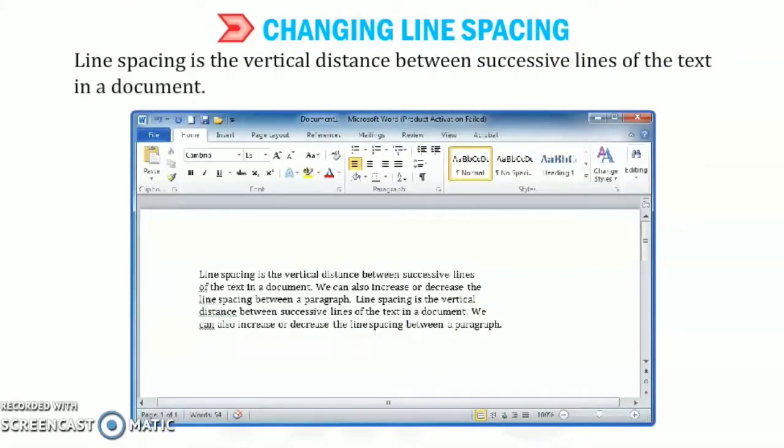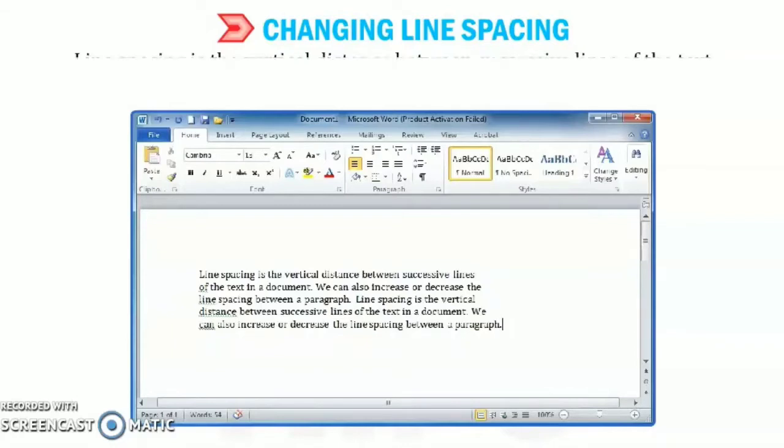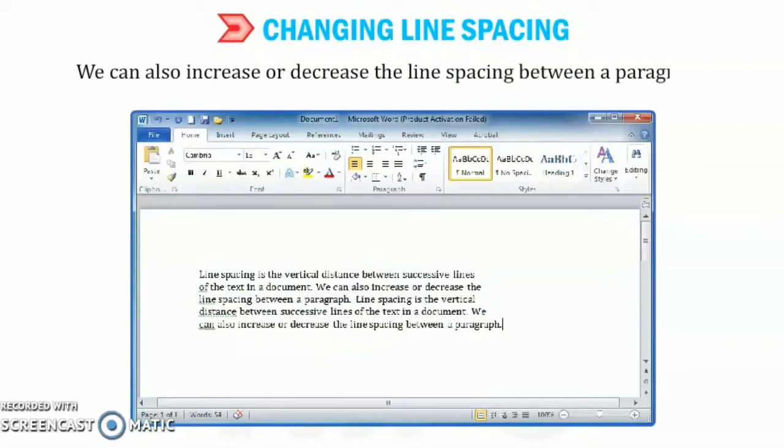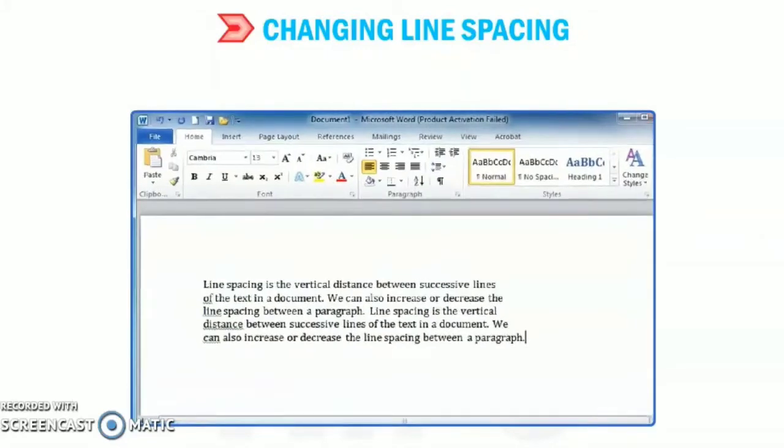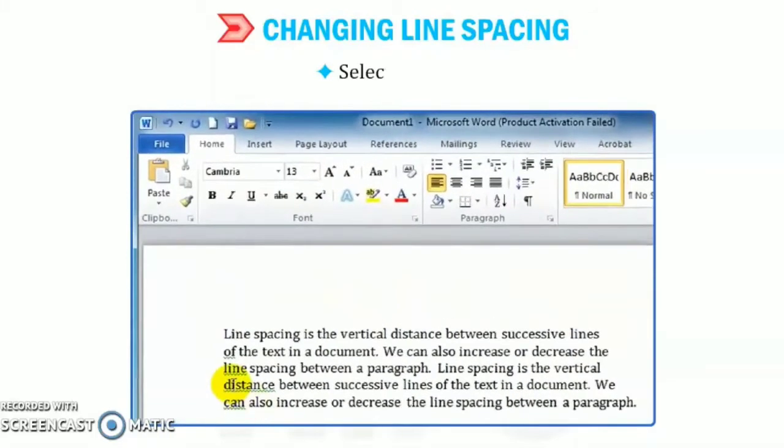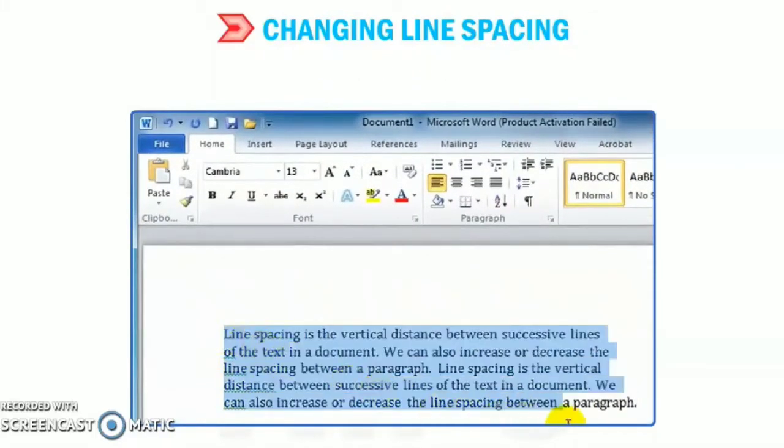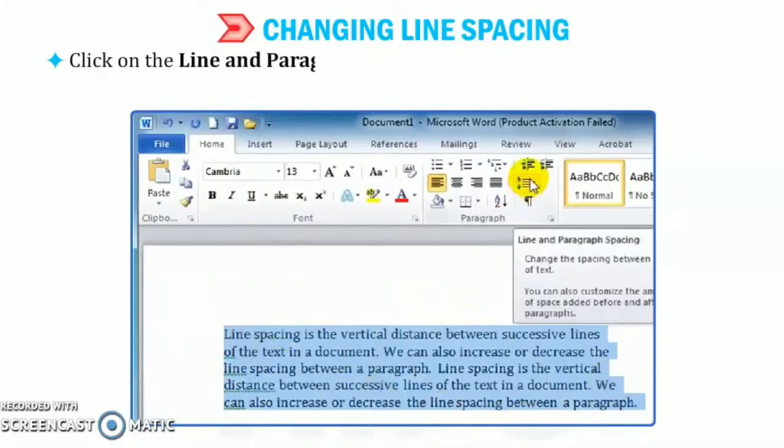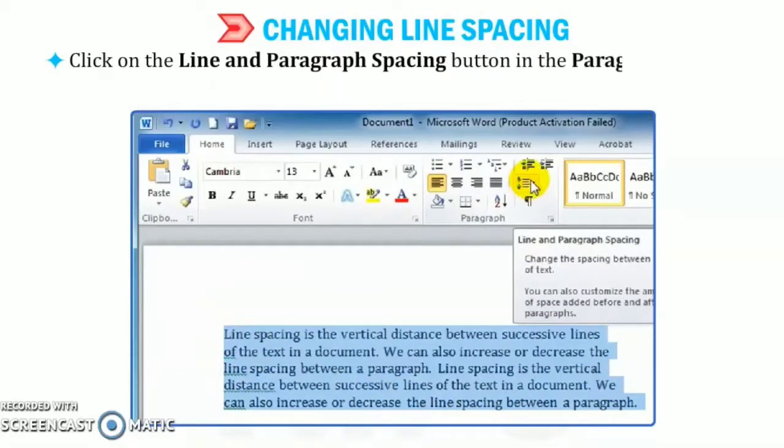We can also increase or decrease the line spacing between a paragraph. So if you want to apply line spacing, follow the following steps. First of all, select the text. Now, click on the line and paragraph spacing button in the paragraph group on the home tab.